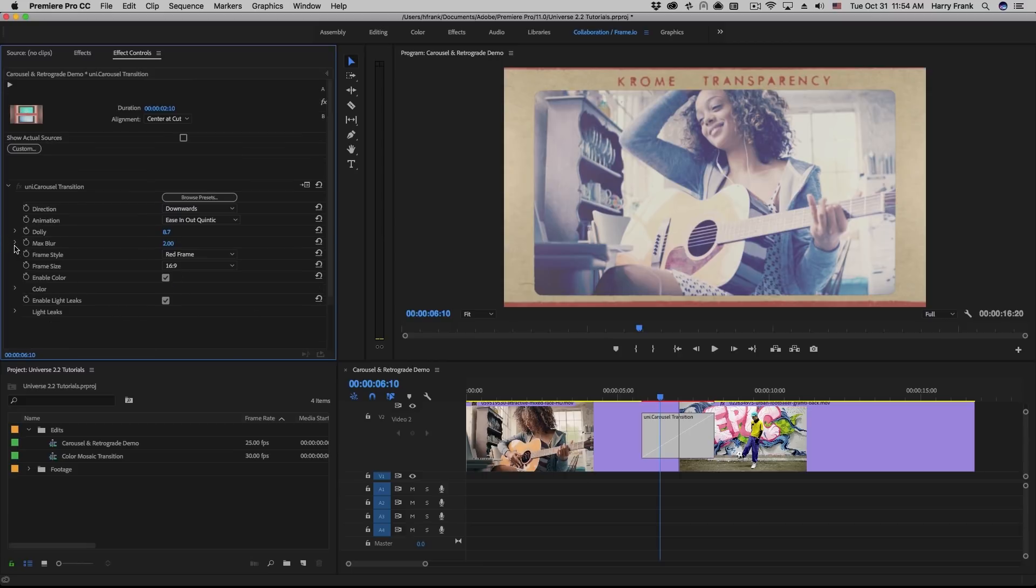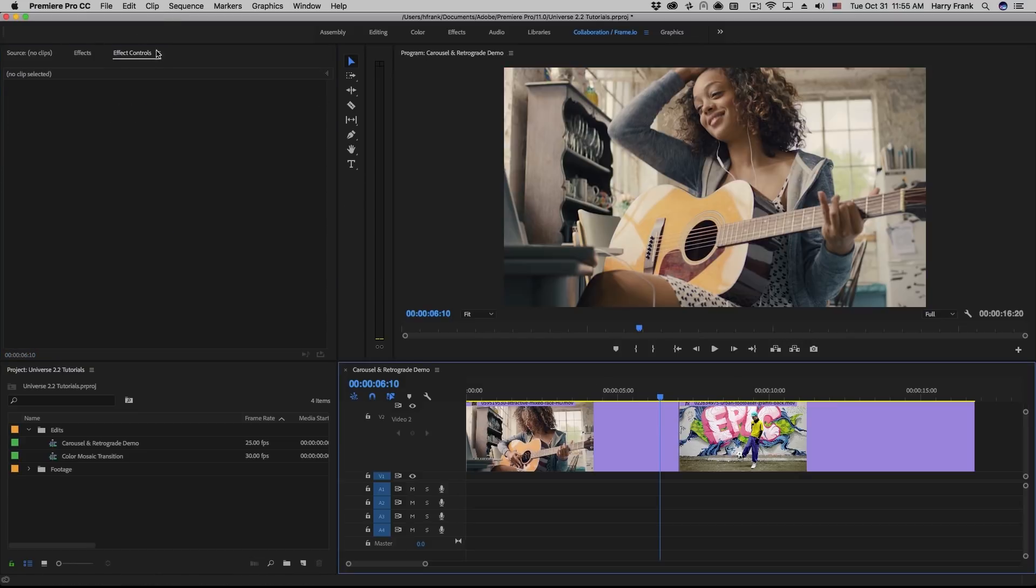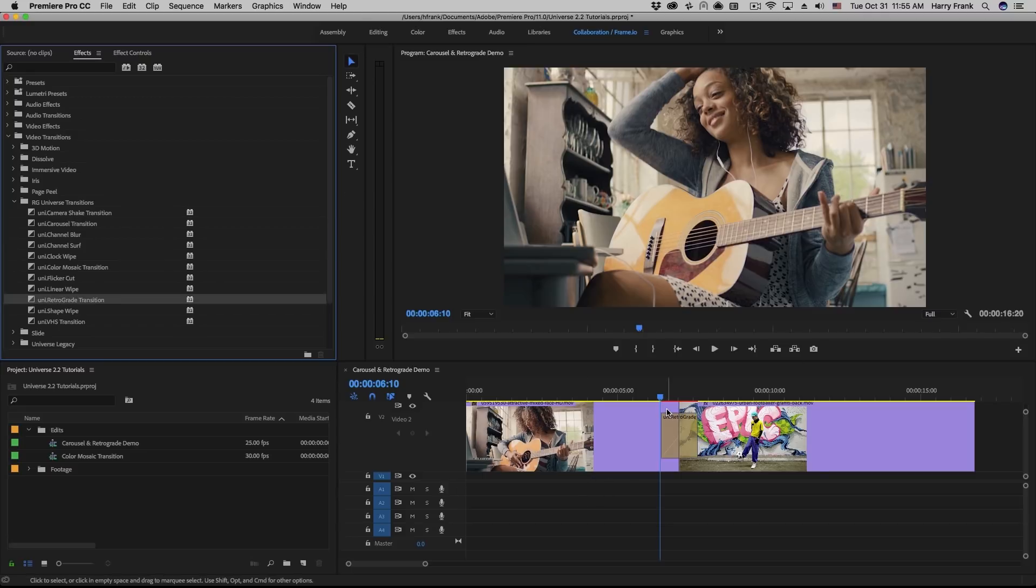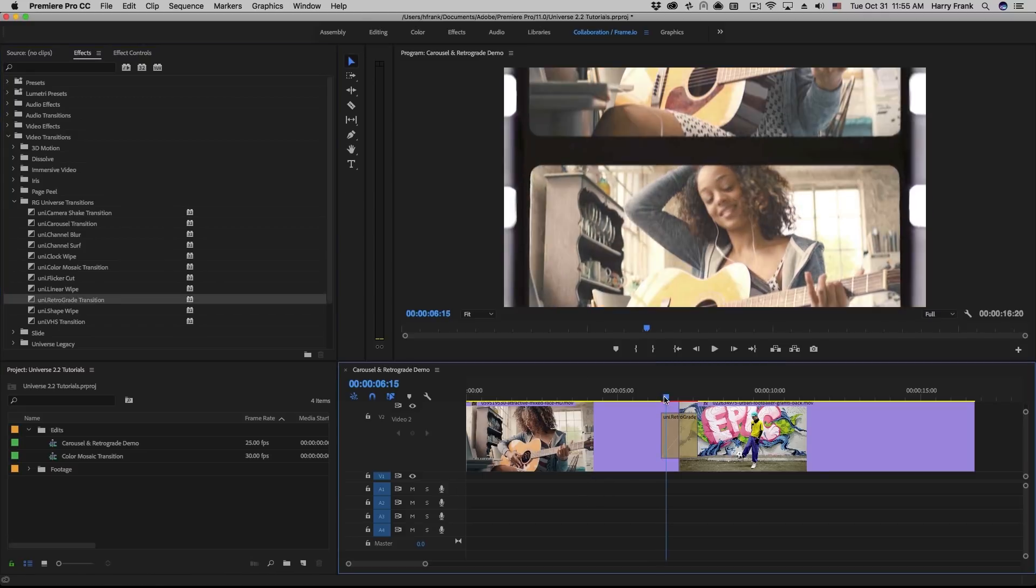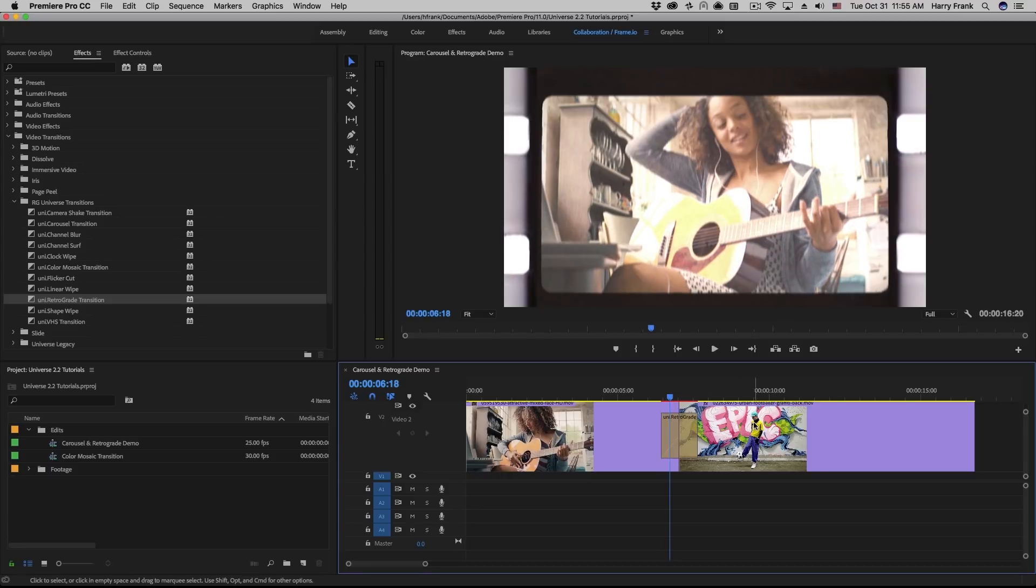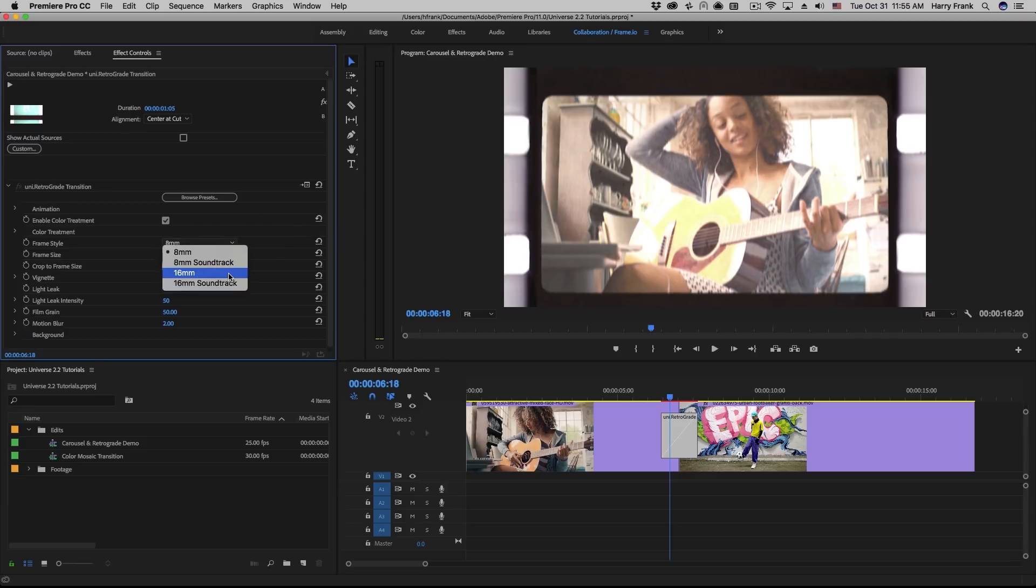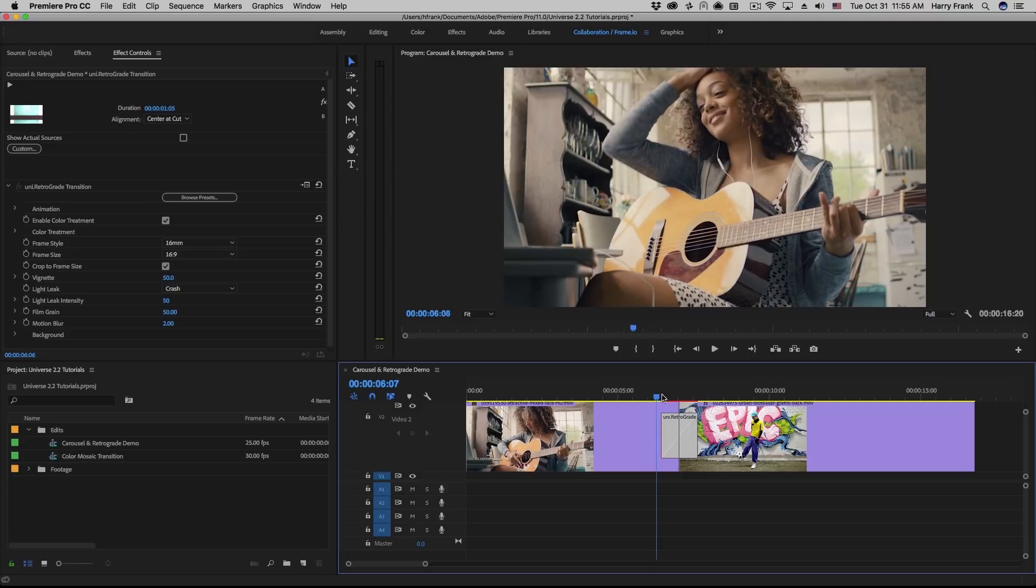Now let's move on to the retrograde transition. So I'll delete the carousel transition, go to my effects, under RJ Universe transitions, and I'll grab the retrograde transition. This is very similar in idea to the carousel transition. Whereas retrograde mimics the look of 8mm and 16mm film, the transition uses 8mm and 16mm film scans to frame the video during the transition.